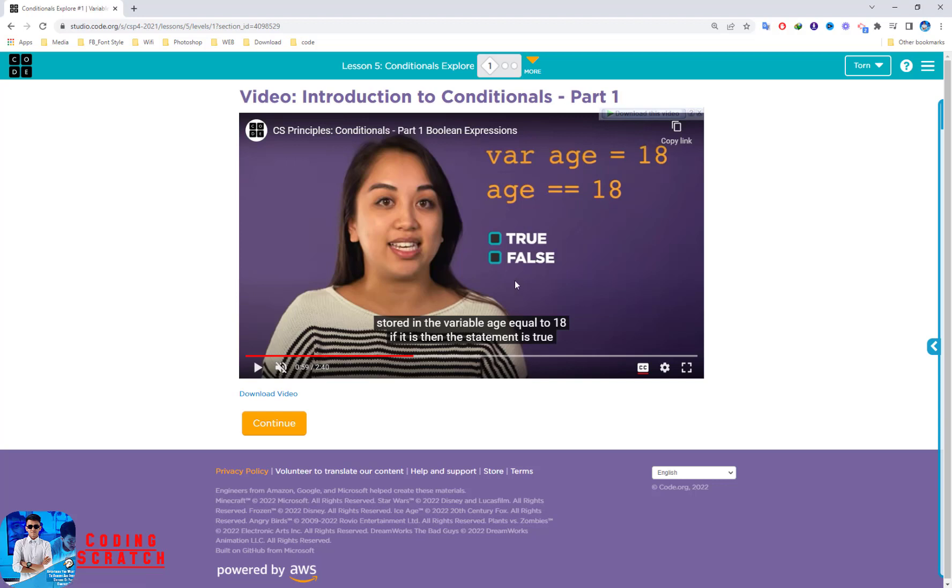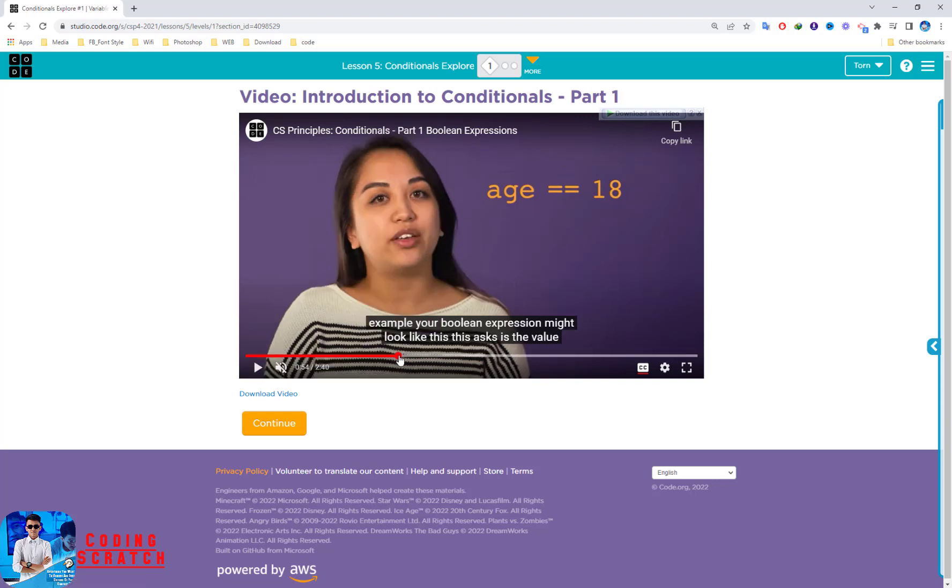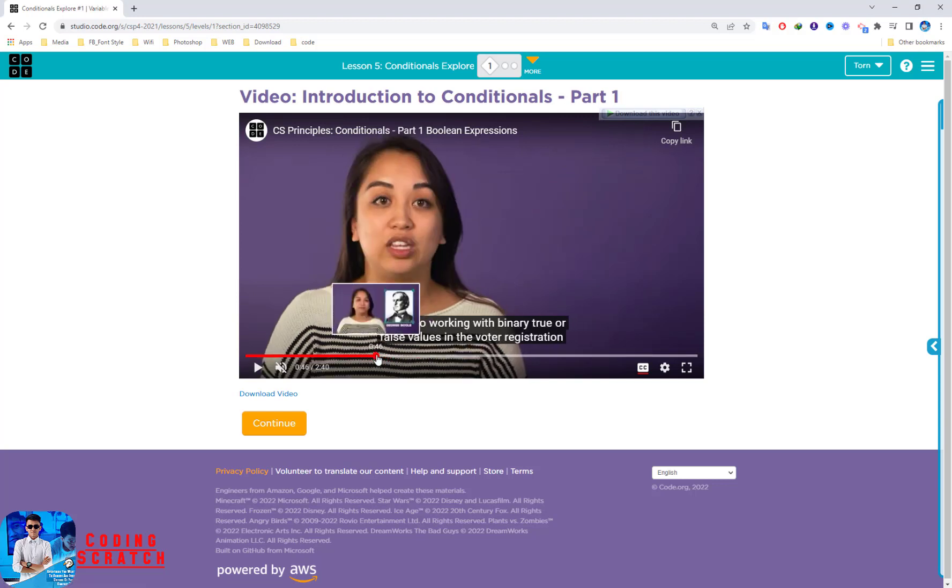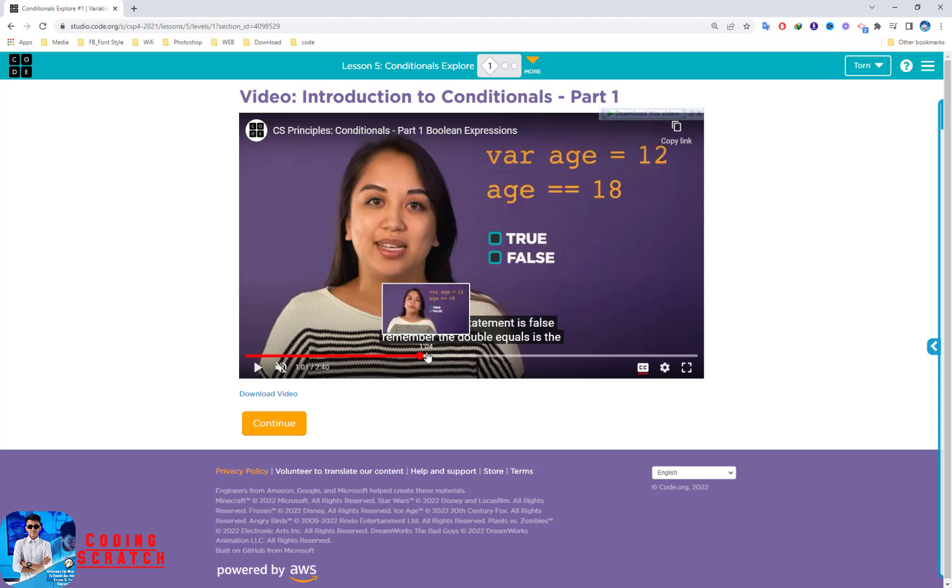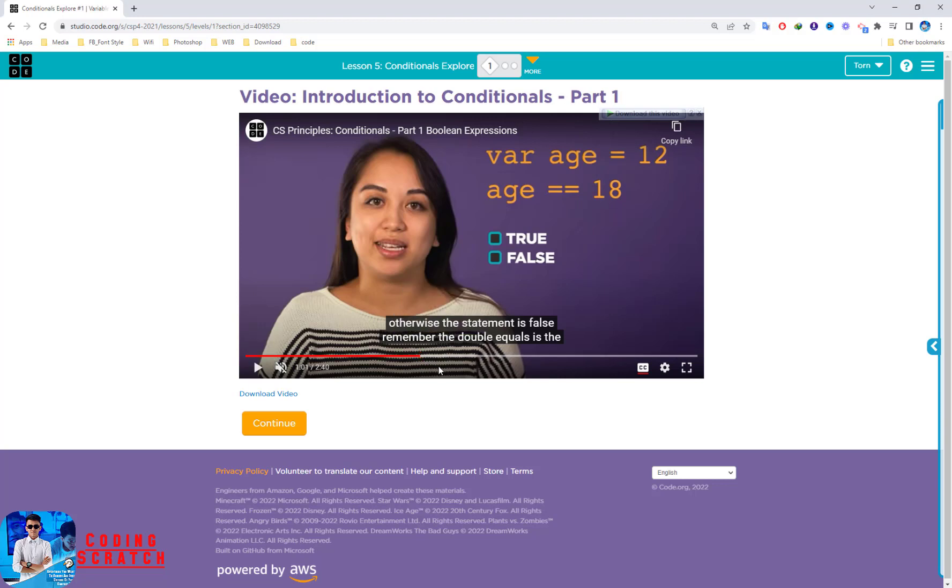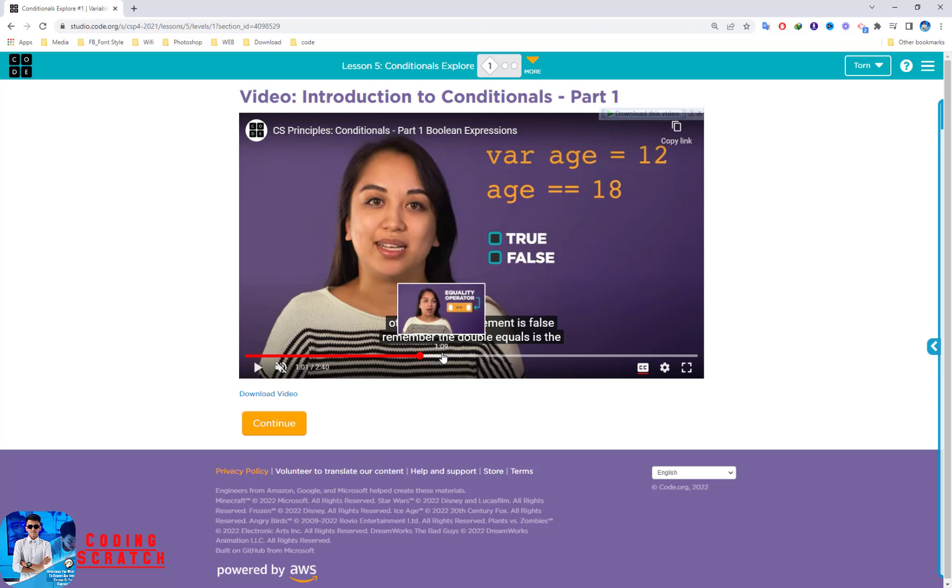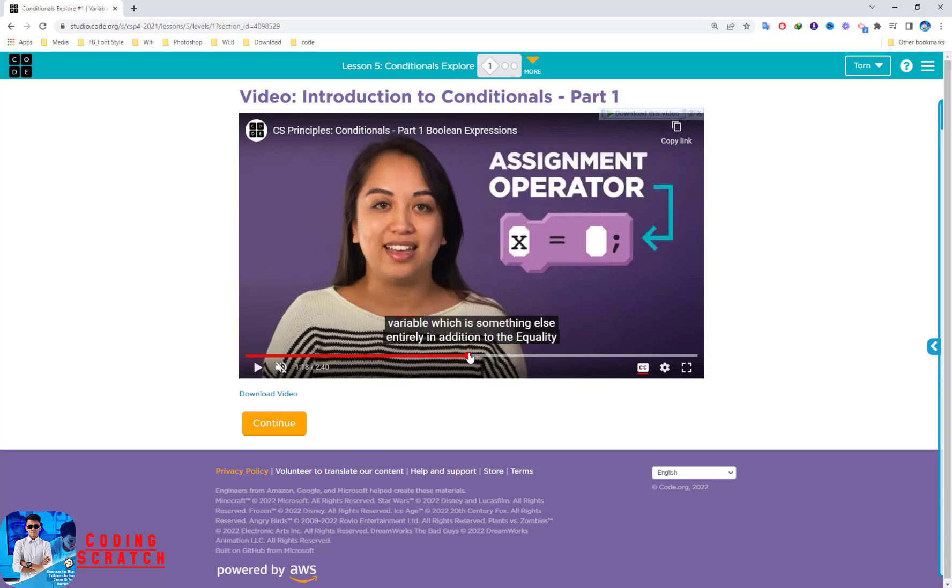The boolean expression can be either true or false. You can use the comparison operator to express or to ask the question that the computer can answer true or false, in order to process or not process the code based on the result of the boolean expression.